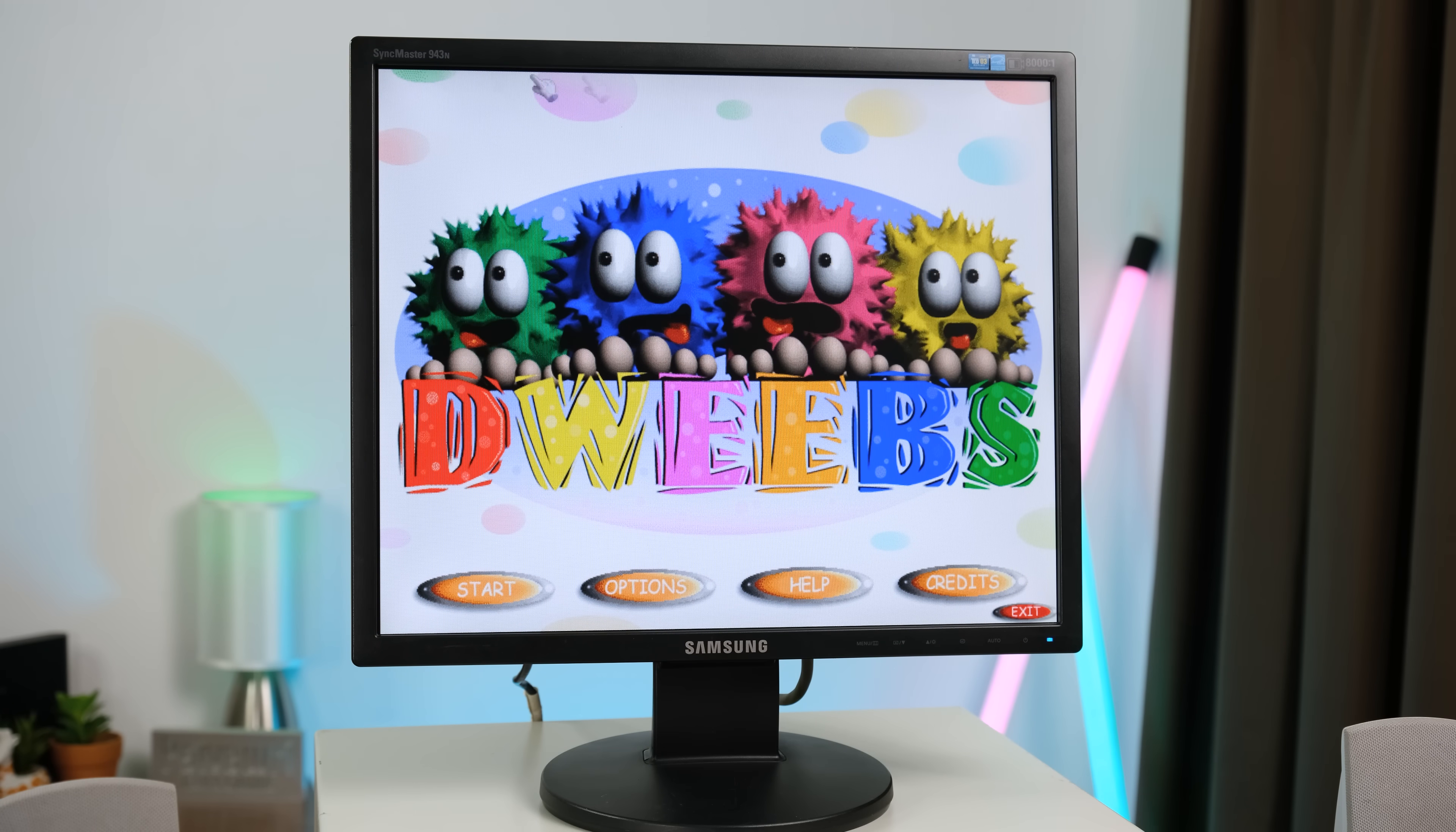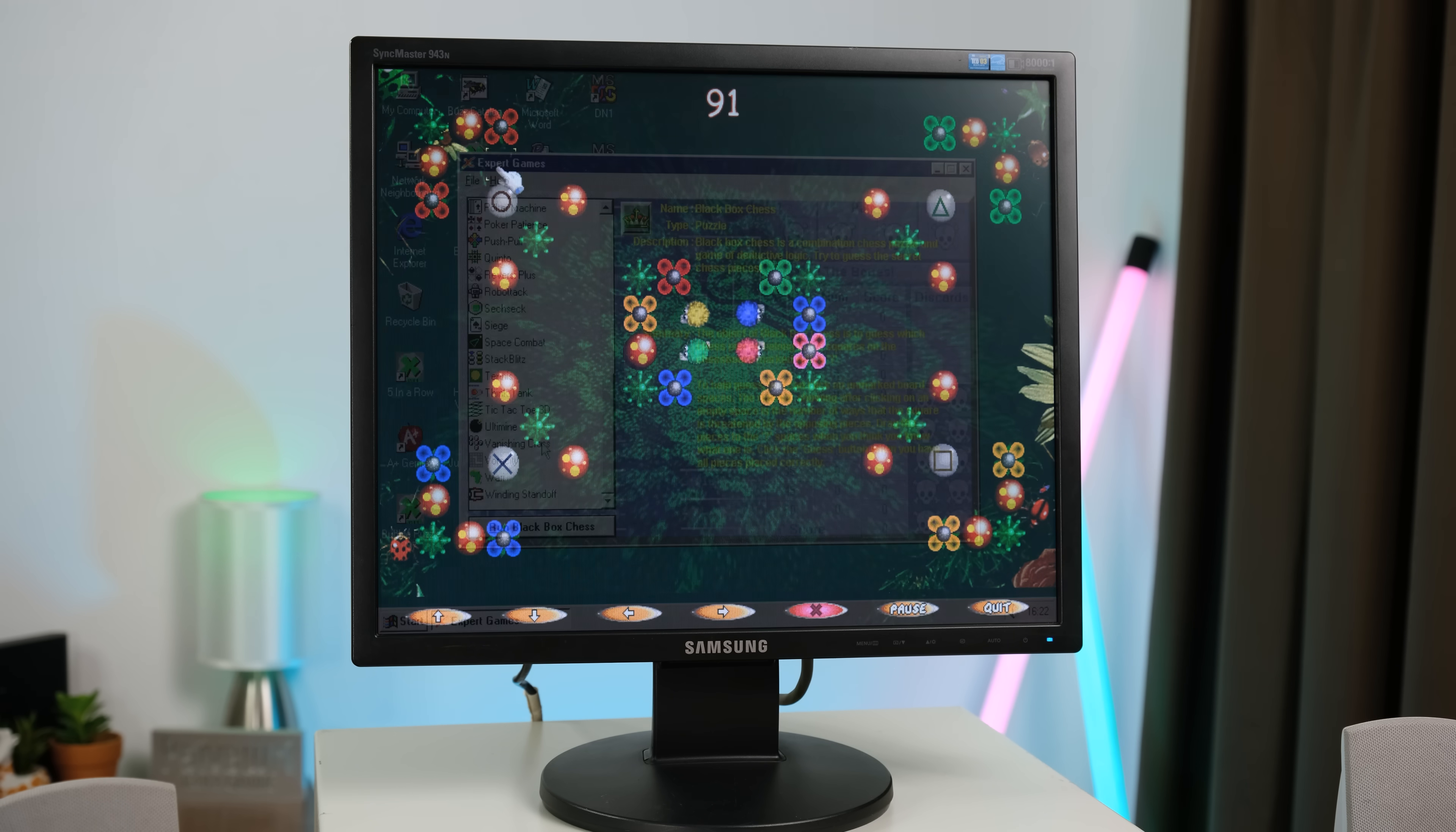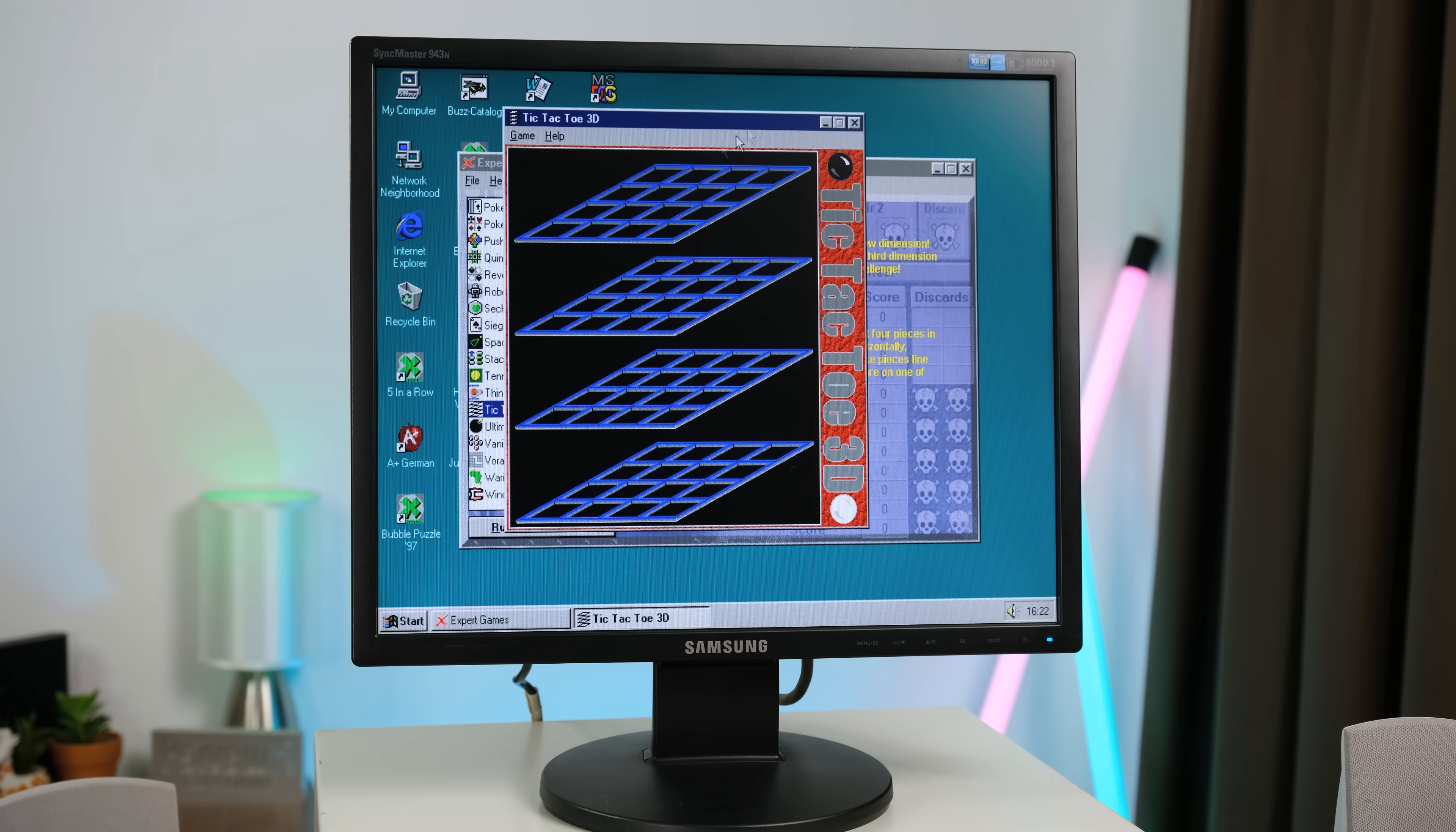Next up is Dweebs. I have no idea how to play this. I clicked on basically everything, but can't figure out what to do. There's also a game pack containing 40 games. Nothing particularly interesting to me at least.